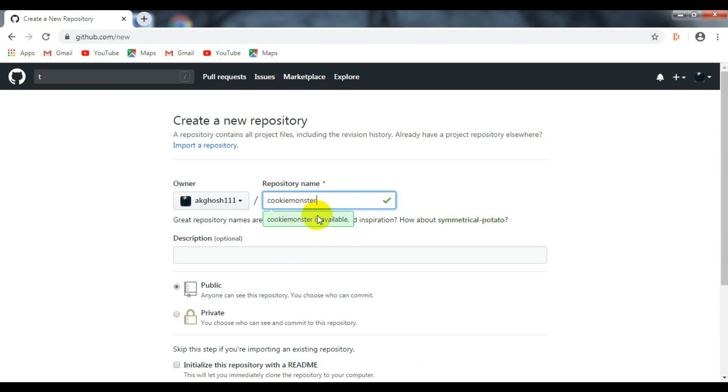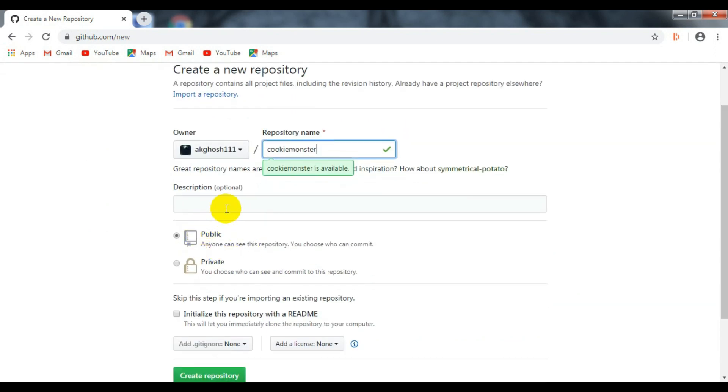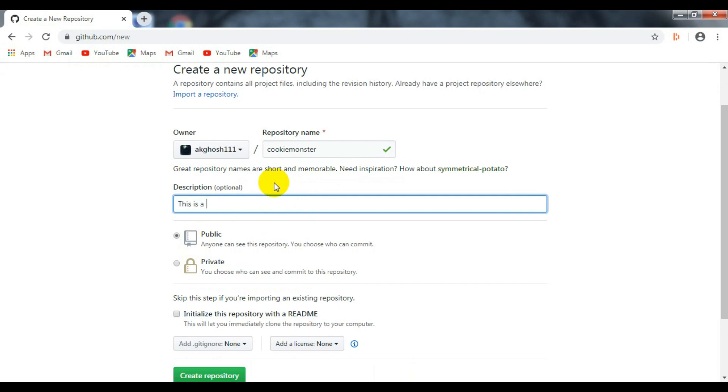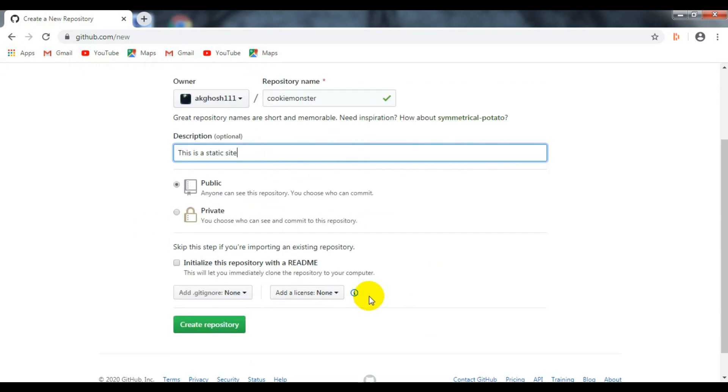After that, you can name your repository. Let me name it Cookie Monster - you can name it anything you want, basically it's the name of your site. Fill in the description. In my case, I will write 'This is a static website.'